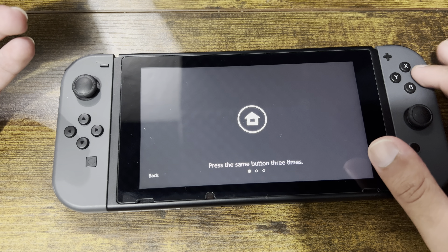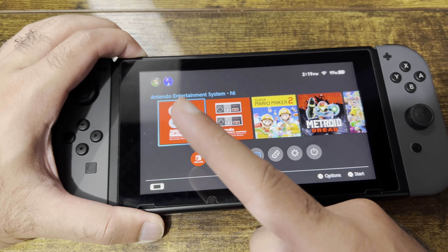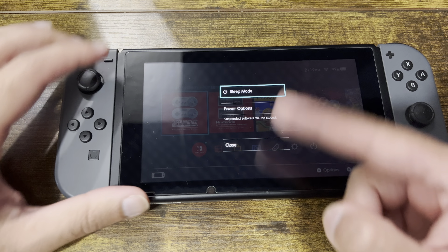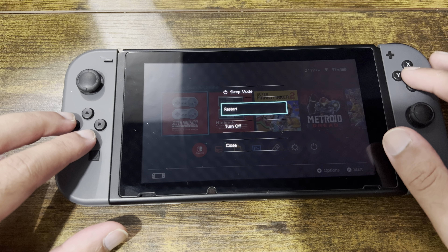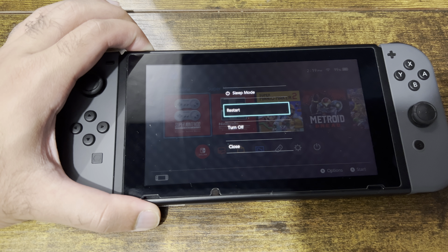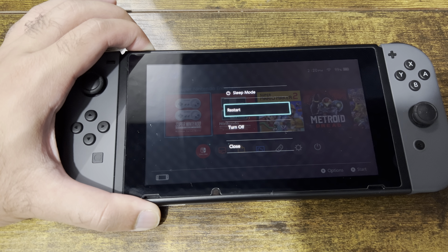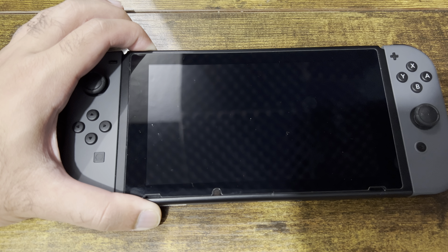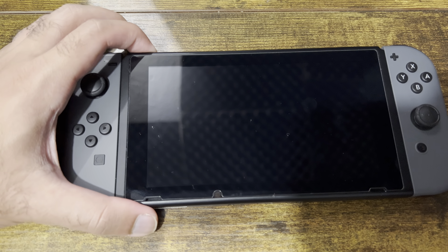To actually restart, you want to hold the power button as I'm doing so, and you'll see a menu pop up with something called 'Power Options.' Restart it from there. If that menu doesn't pop up, continue holding the power button for 10-plus seconds and it will automatically turn off. As you can see, it has fully turned off.